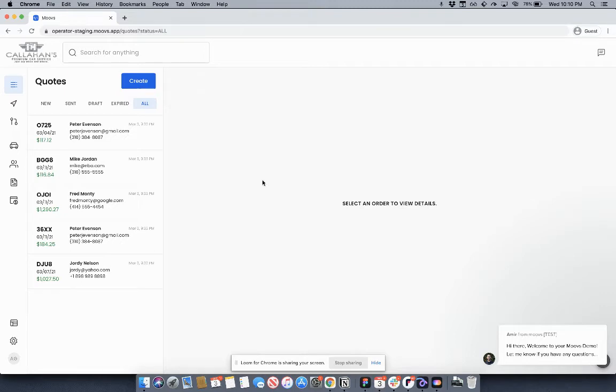Now inside Moves, you'll be able to create a website in less than 10 seconds. Let's get started.